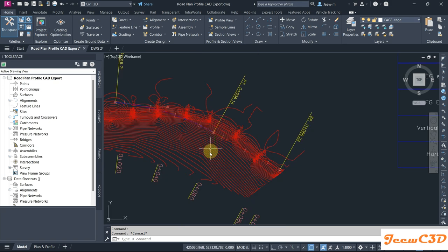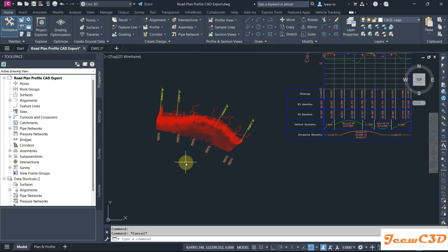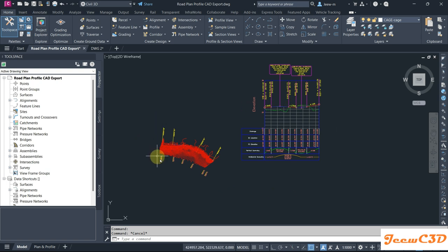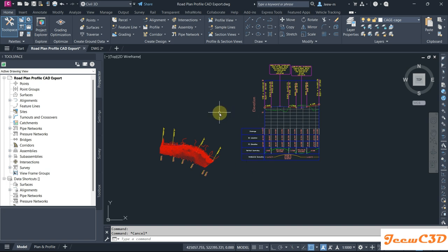So what I am going to do is create a Civil 3D model from this CAD data so that we can do any modifications. If it is a CAD drawing, you cannot do any modification through the profile or anything in Civil 3D. I am going to show you how to create a Civil 3D model out of this CAD data. Our first step is to create a surface.